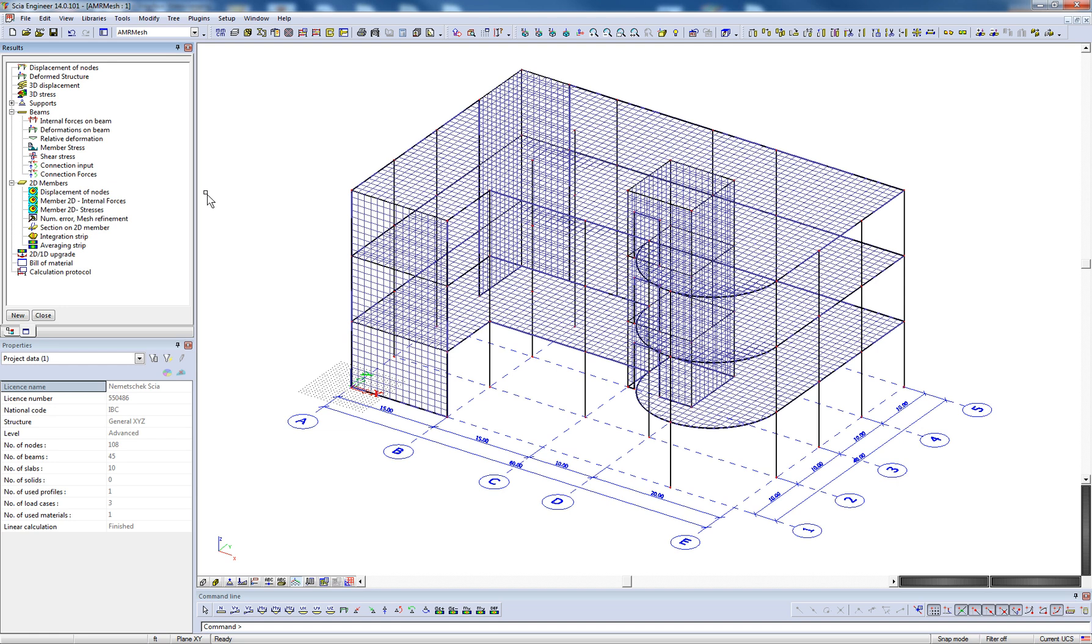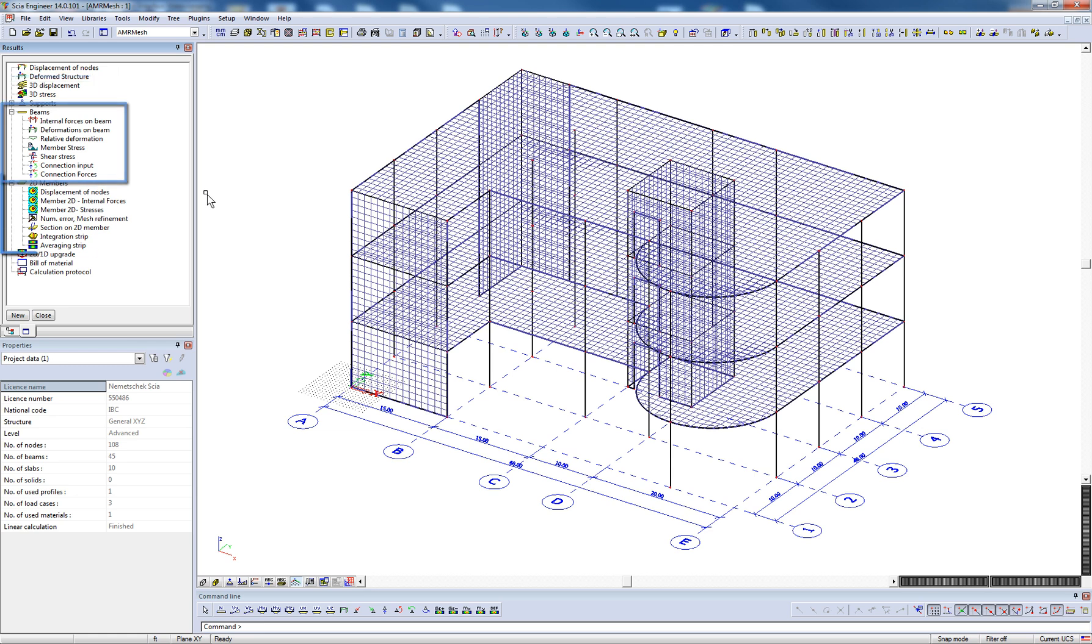the tree is broken up into various different result types based on the objects that exist within the model. These result types include displacements, reactions, 3D stresses, and 1 and 2D member results.